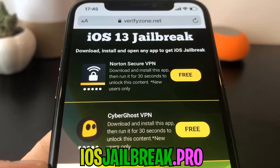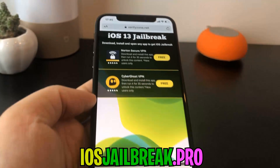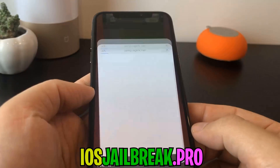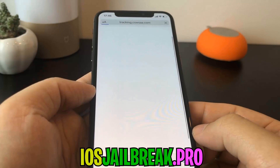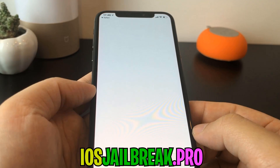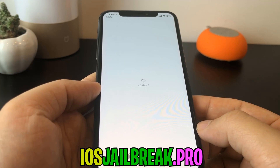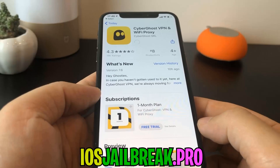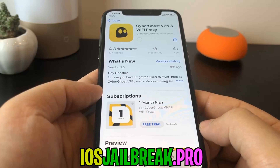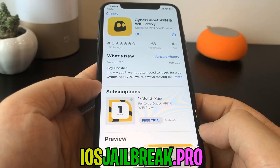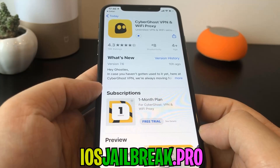I'm going to install one of these apps and keep it running for about 30 seconds. So what you need to do now is download one of these apps, start it up, and when you do this, the Cydia installation will start in the background.